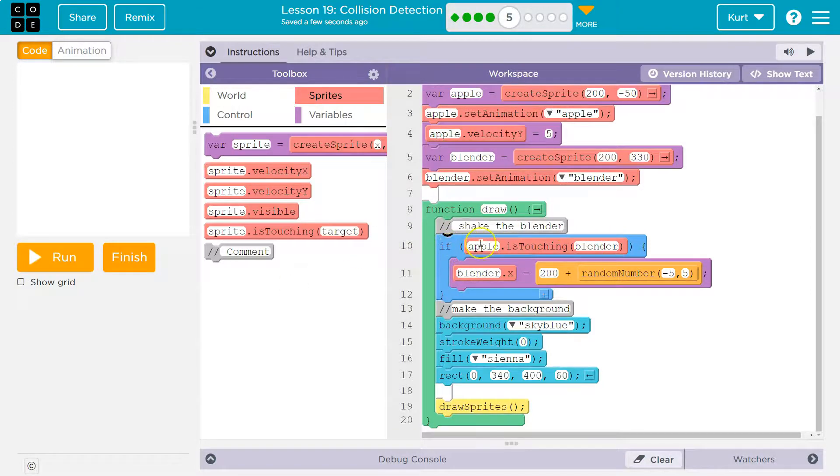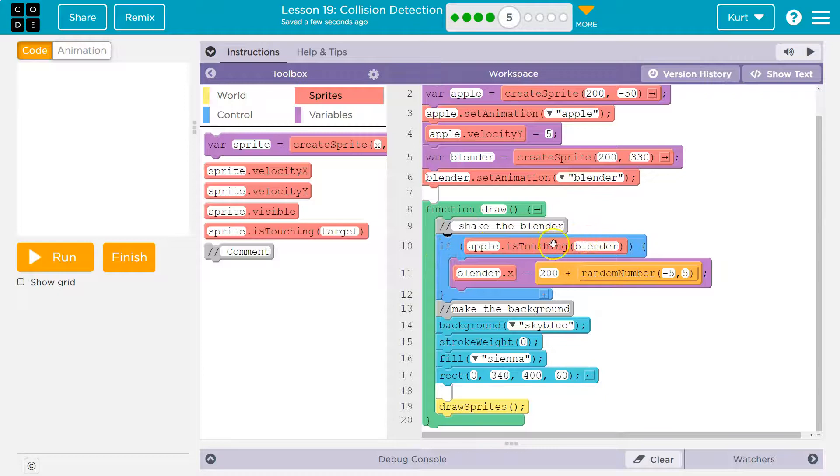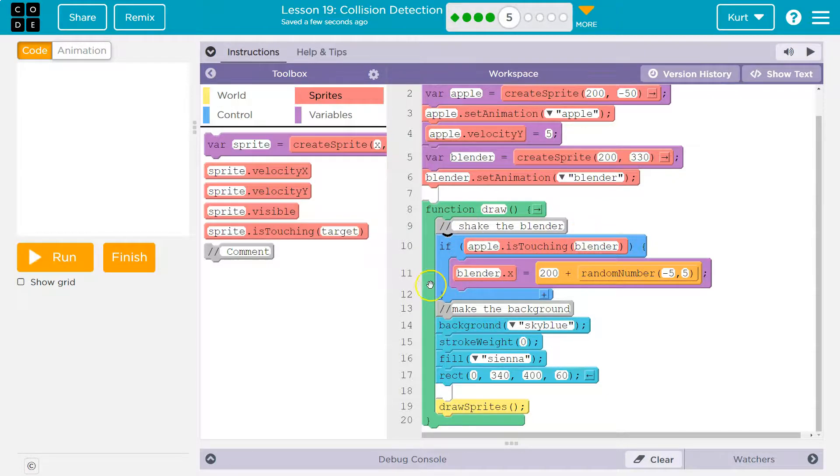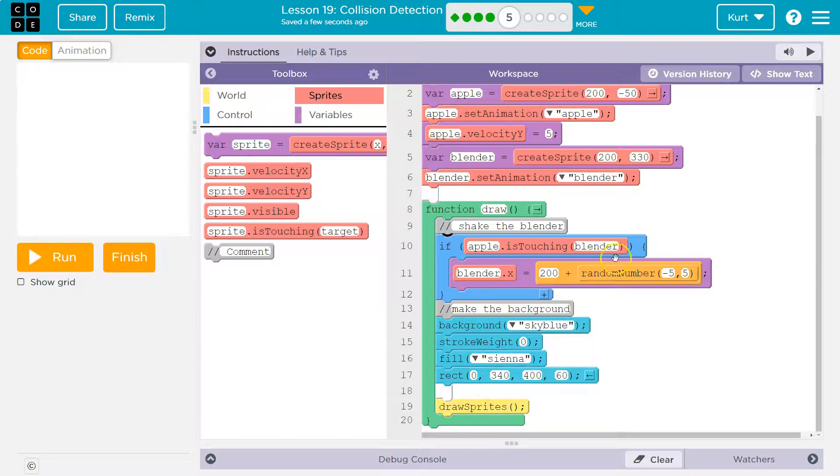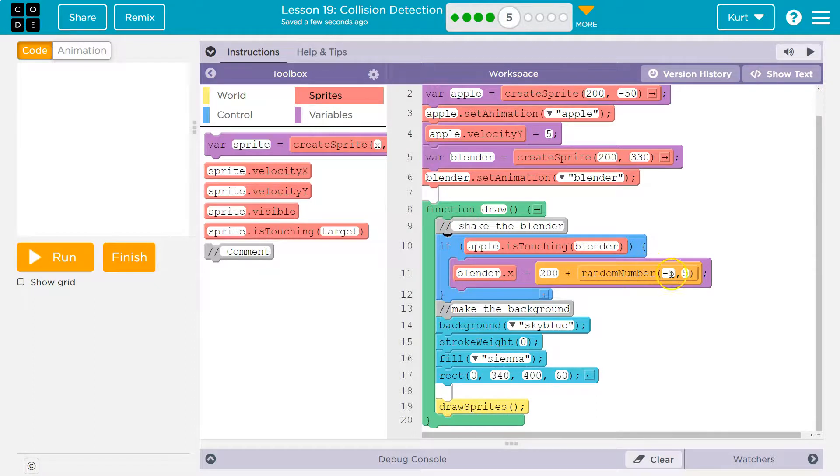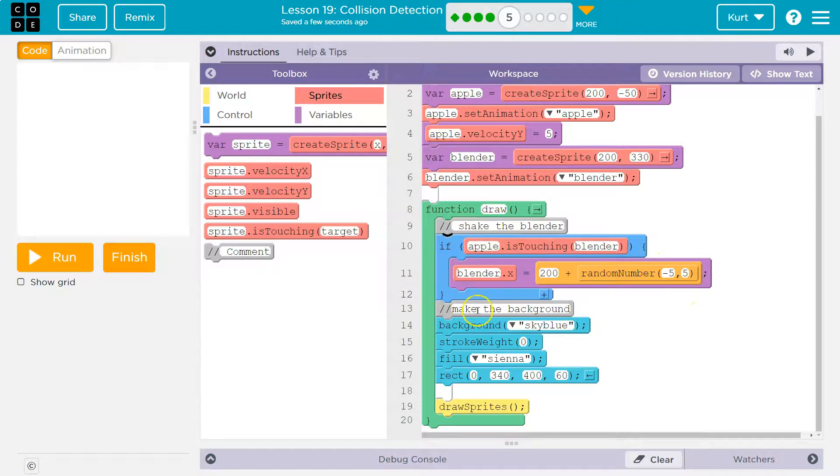And so, once this is true, once the apple is touching the blender, it runs the code inside and then keeps going. If it is false, the blender would not be able to jump around because if this is false, it skips over that code and just runs this normal.